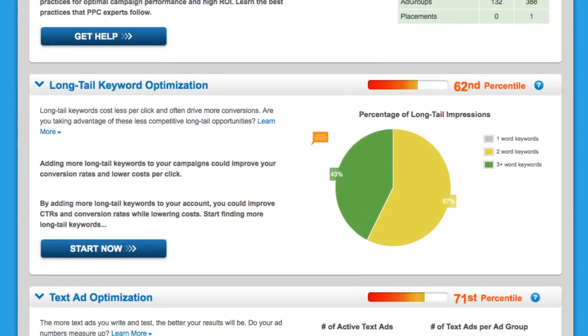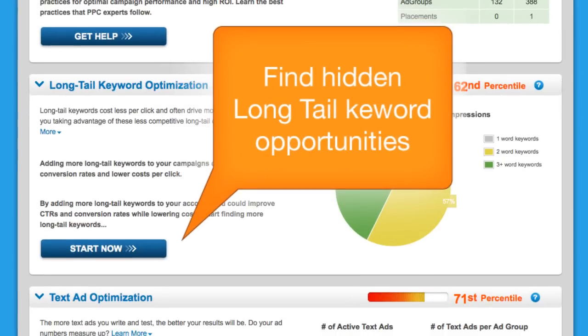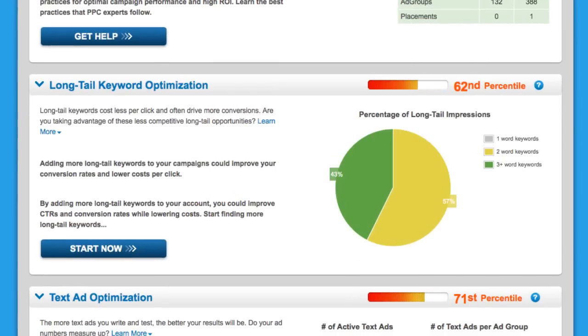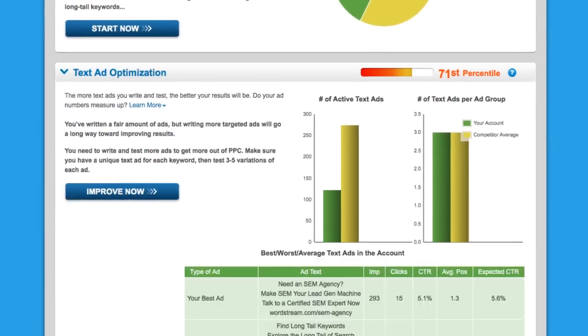Long-tail keywords cost you less per click and yield highly targeted and qualified conversions. Find hidden opportunities here.